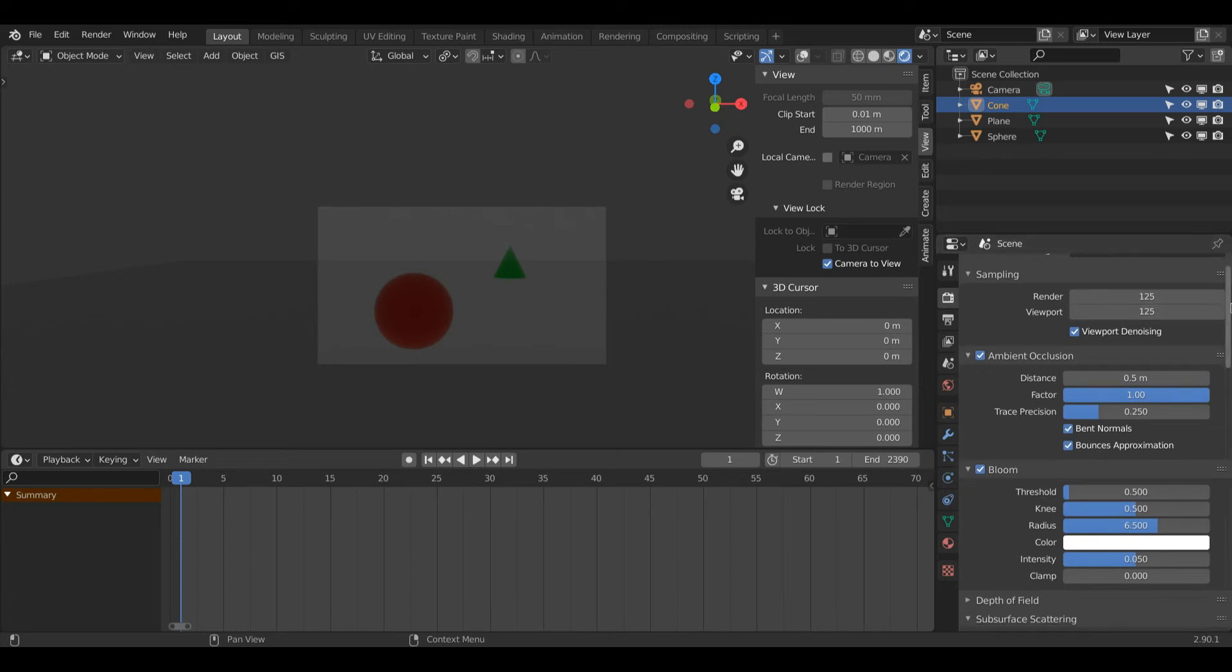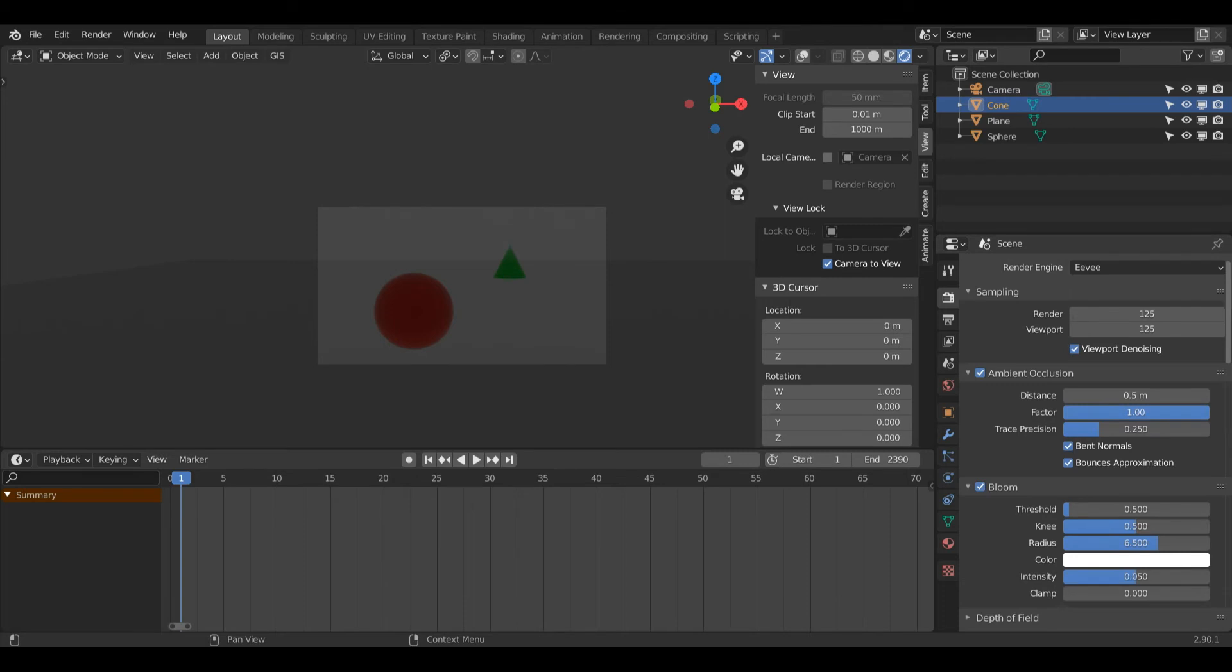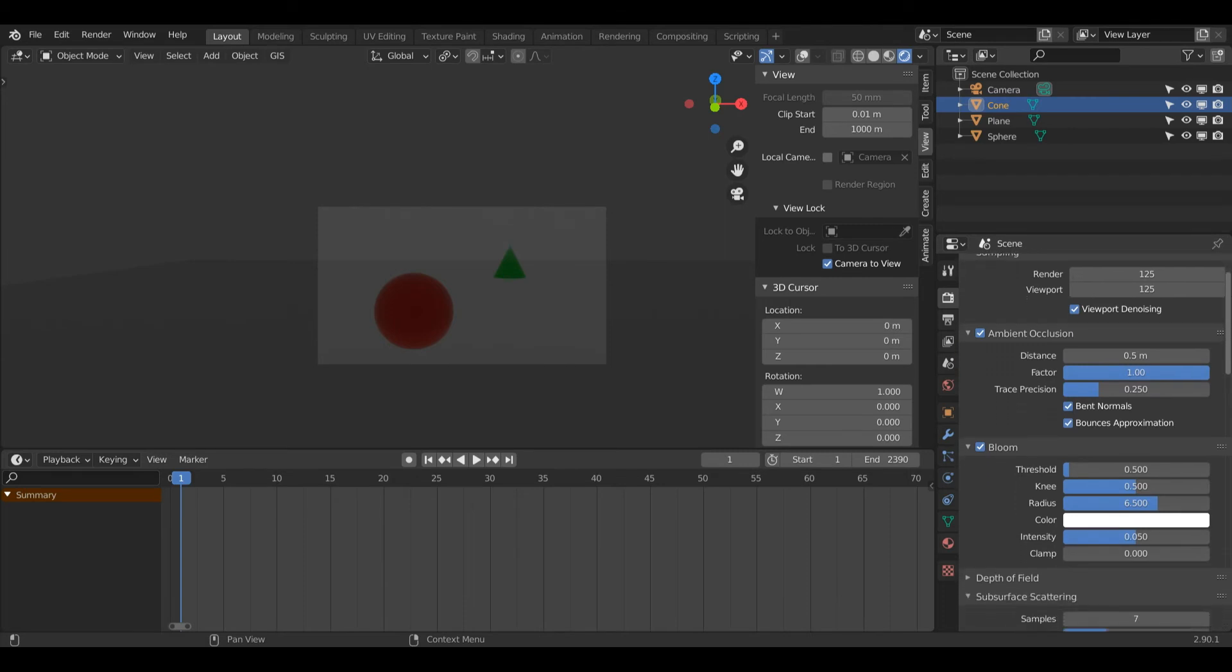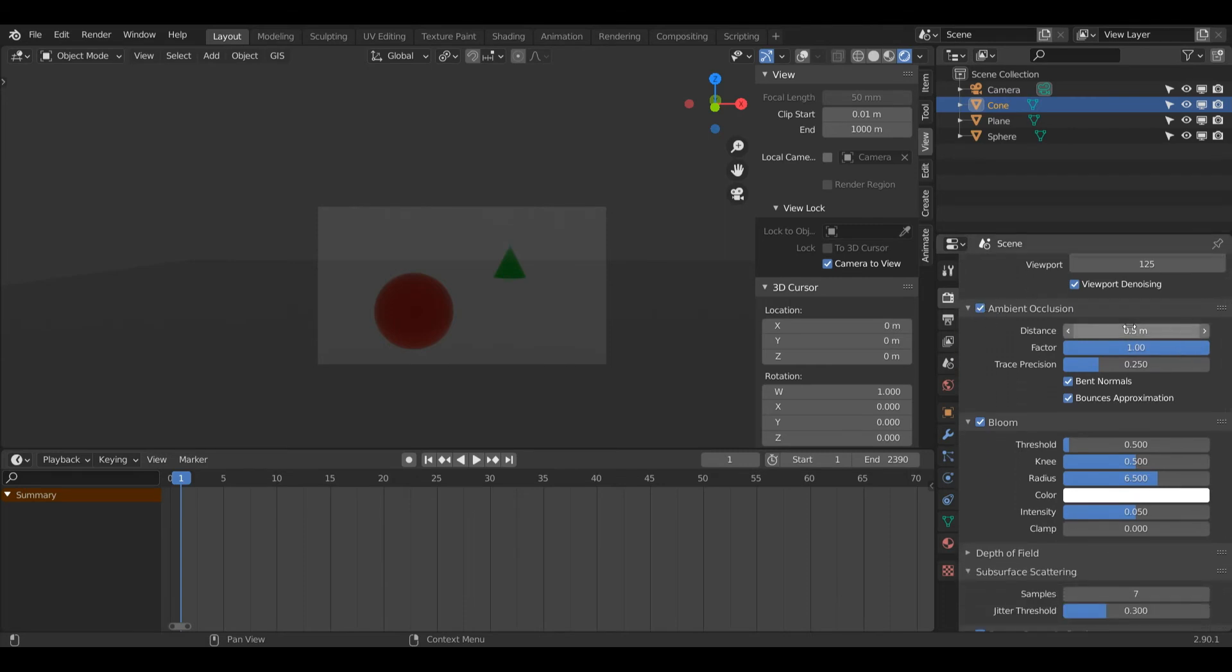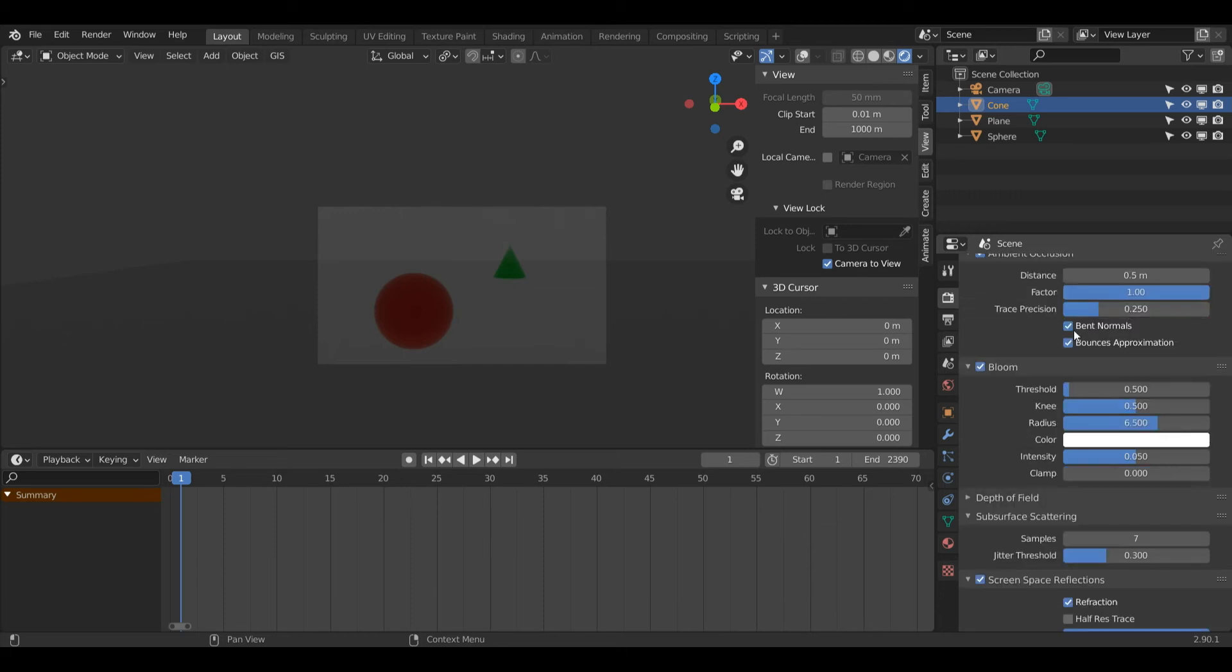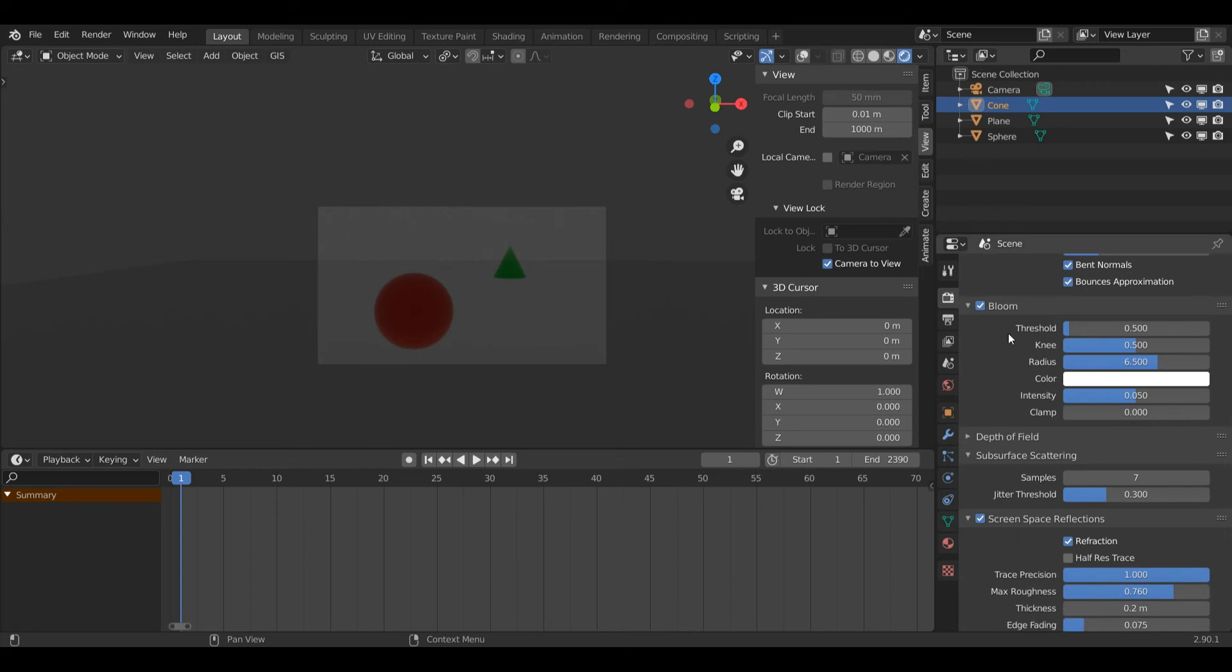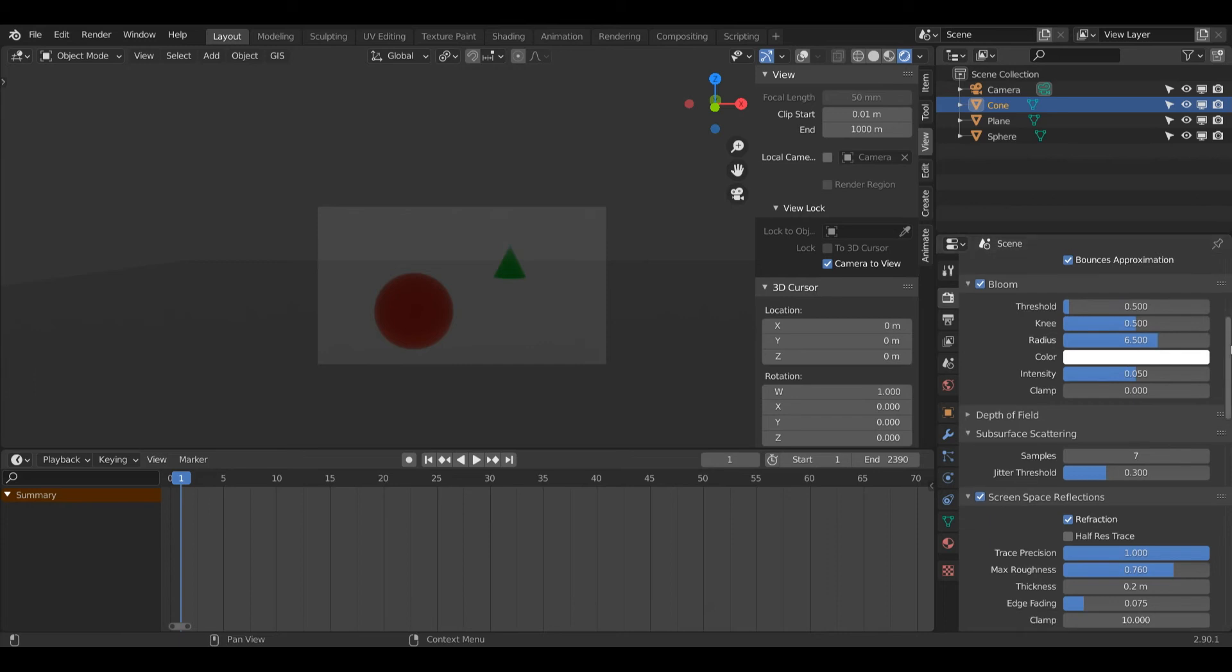Make sure Ambient Occlusion is on and turn this value to 0.5. If these settings aren't the same, change them so they're the same as mine. You can also turn on Bloom and mess around with this threshold. 0.5 usually works for me. Again, copy my settings if they look different.